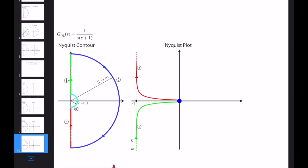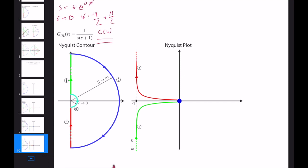Let's deal with this small notch. We write S in polar coordinates: S = ε · e^{jφ}. This is the notch, and ε → 0 (it's small), but the phase is important. The phase φ starts from −π/2, goes to +π/2 in the counterclockwise direction. The direction is very important — otherwise your Nyquist plot and your analysis can be wrong.